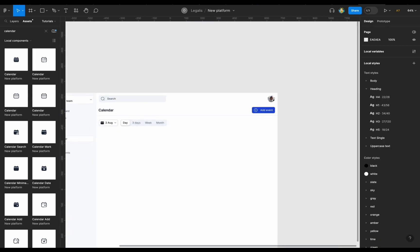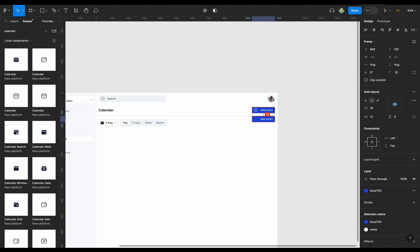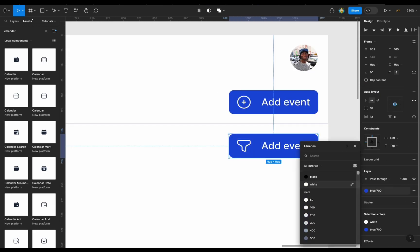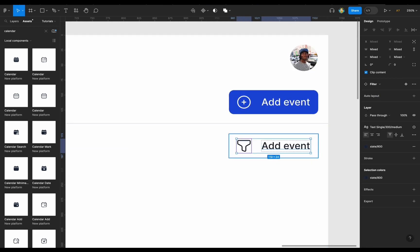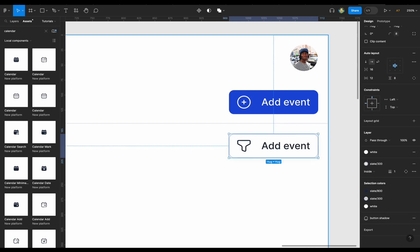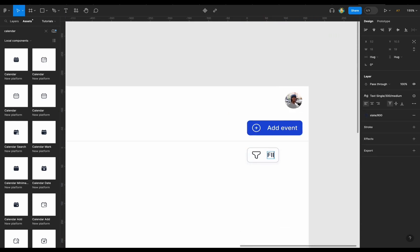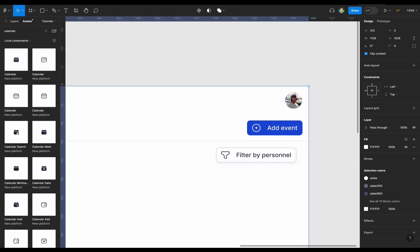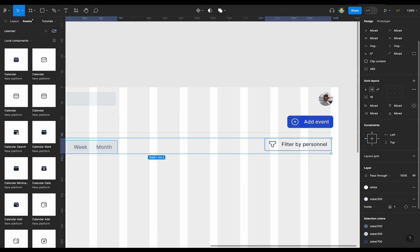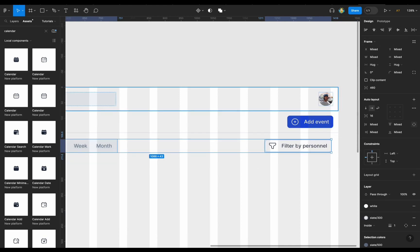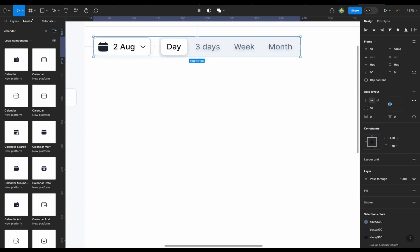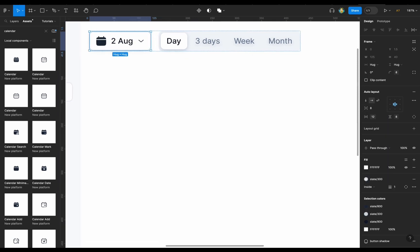Taking the same button I've already created — normally you would create a component library and call on different button types, so this would likely be a secondary or tertiary button depending on how you define your design system. But I'm not trying to use anything I've already created, so everything is being created on the fly within this video.